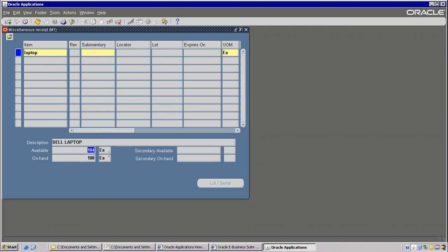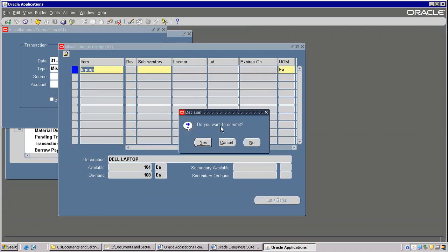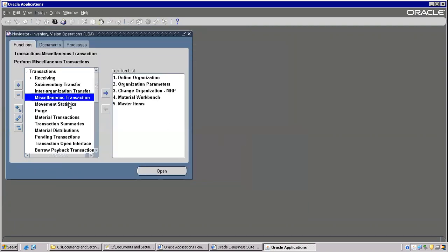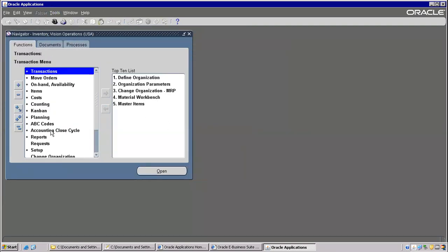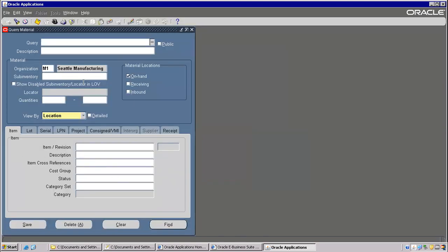So here 104, right? 104 — into M1 only. If I wanted to know the entire quantity, then definitely I need to close this. I have to go back to here — On Hand Availability, On Hand Quantity. So this form I need to check item-wise.